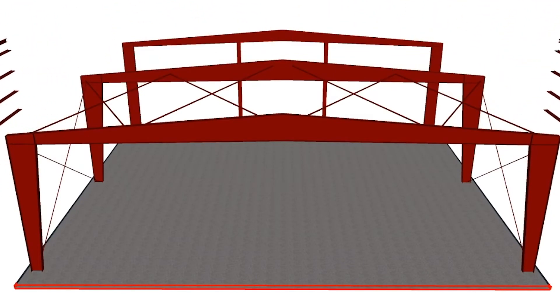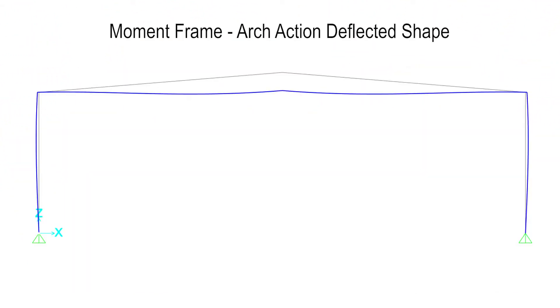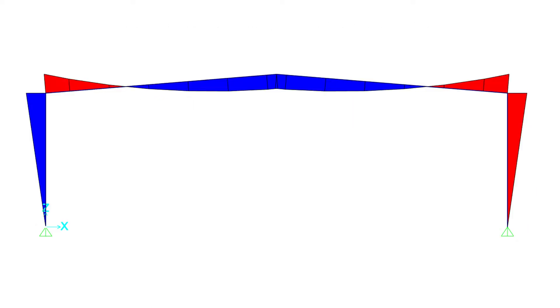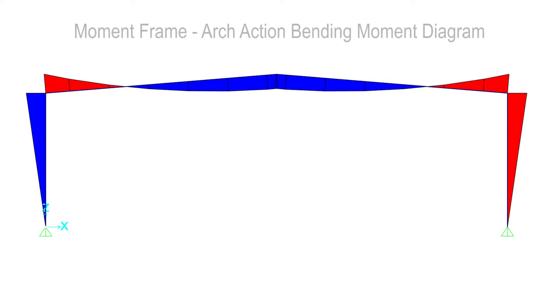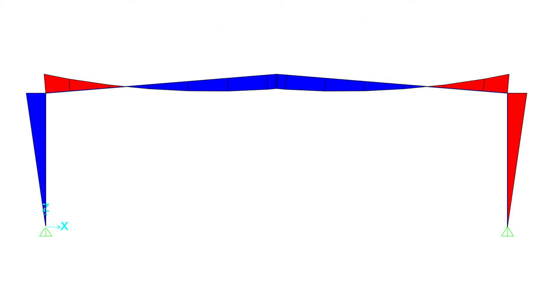To better understand the structural behavior, a deflected shape is shown. The bending moment diagram identifies areas of positive and negative moment and the cross section needed at any location to carry the associated moment.